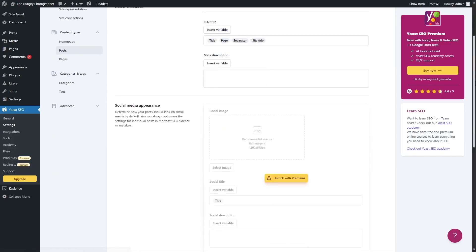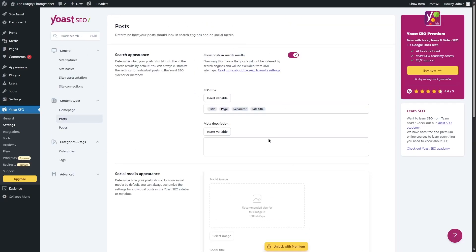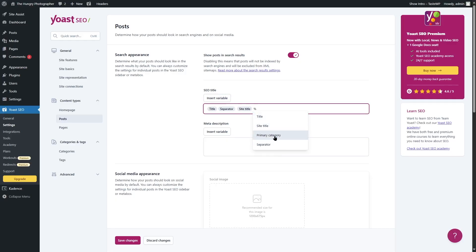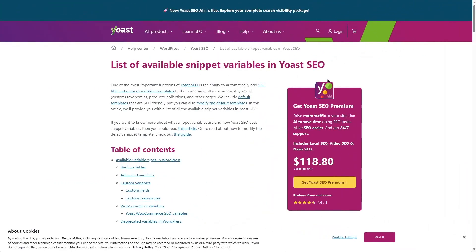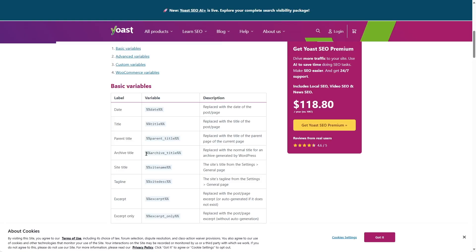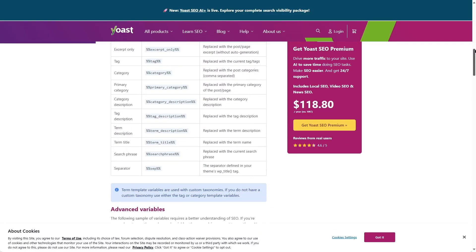Let's move on to the post content types. Here you can determine how your posts will appear. In the SEO title, the title, page separator, and site title will be shown. You can customize this. For posts, I usually like to add the title of the post, then a separator, and the site title. You can add other variables by clicking insert variables. If you want more Yoast SEO variables, search for Yoast SEO variables in your browser — we'll add the link in the description. There are variables like date, title, parent title, archive title, site title, tagline, and excerpt.